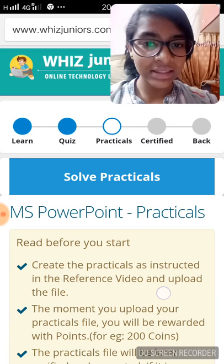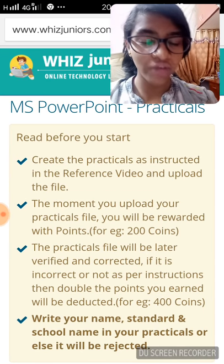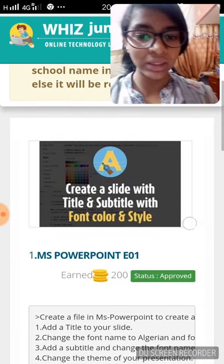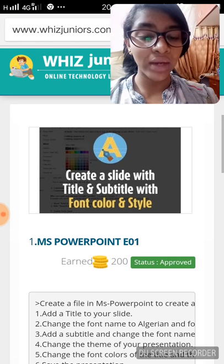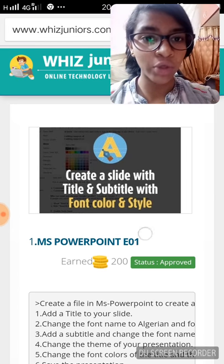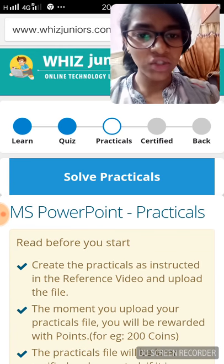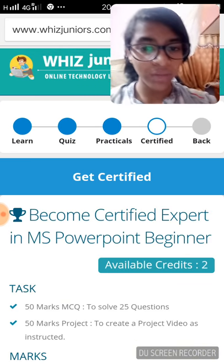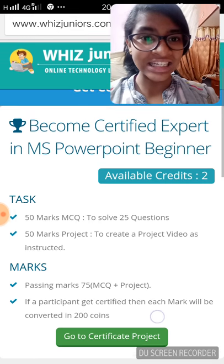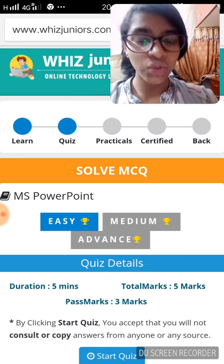There are also practicals that can be done. There are various instructions which have to be read before doing a practical — this is a great feature in which you could earn more coins. There's also certification, which actually helps us enhance our skills and our speaking abilities.